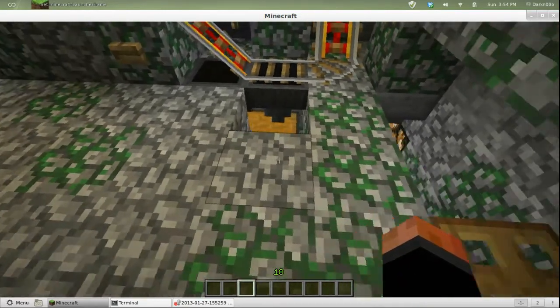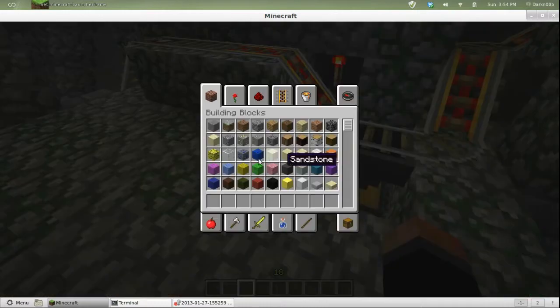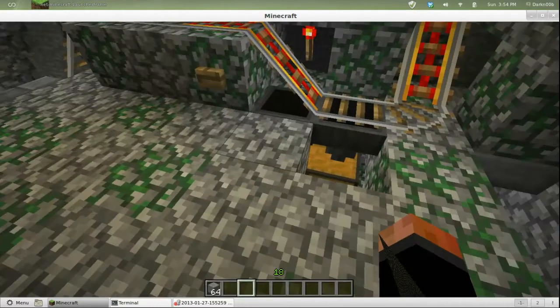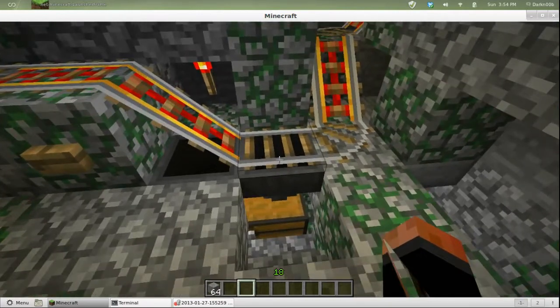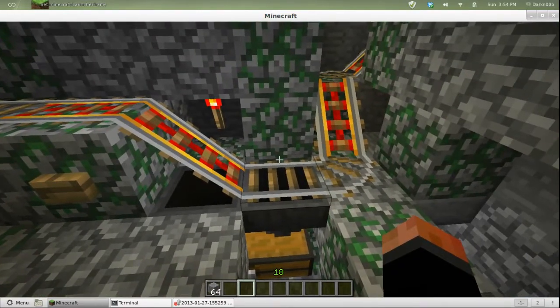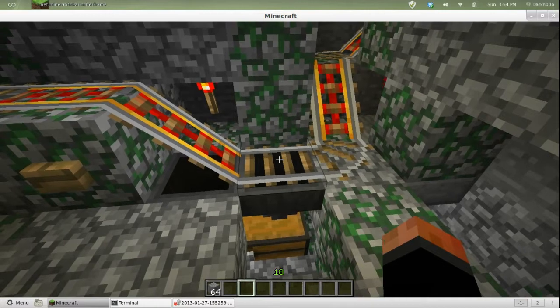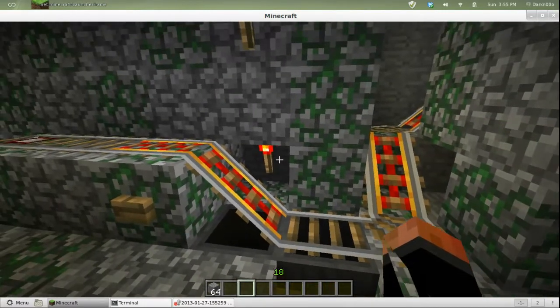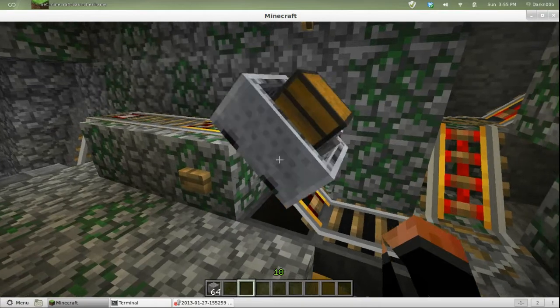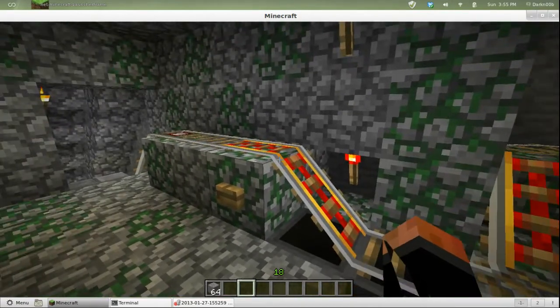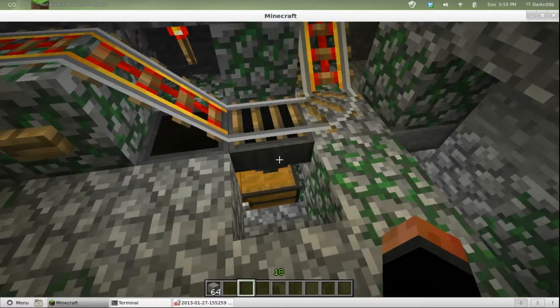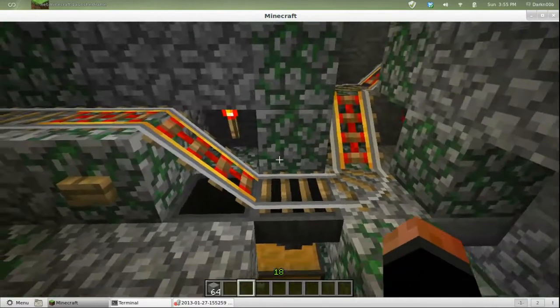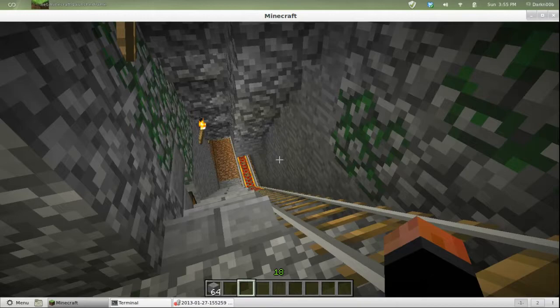As long as these hoppers have anything in them, they emit a redstone signal that can be picked up by a redstone comparator. Basically what I'm doing here is having that invert this torch so that it turns off this powered rail.